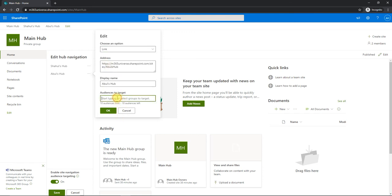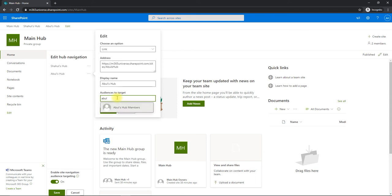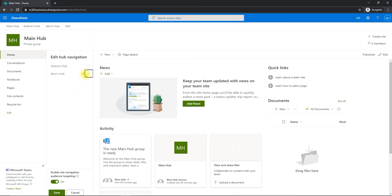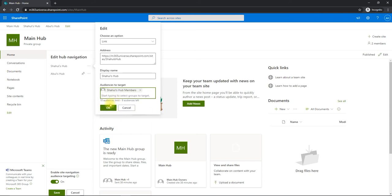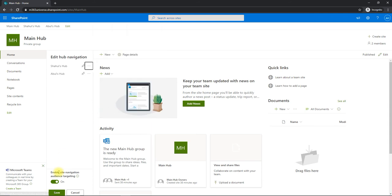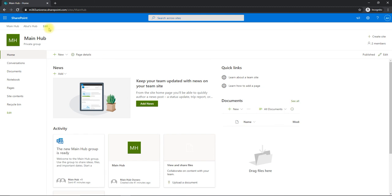Under here, I'm going to tell show this link only to Abu Hassan's Abu's Hub members, and click yes. And same way I will do for this as well, Shahul's Hub members only, and click save.